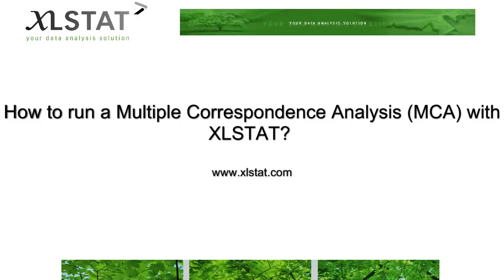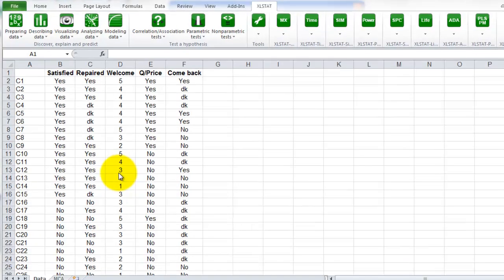Welcome to this ExcelStat short video on how to run a multiple correspondence analysis or MCA with ExcelStat.